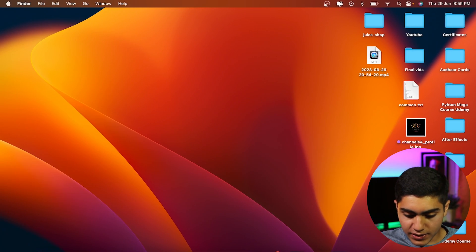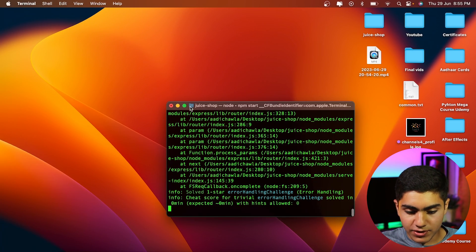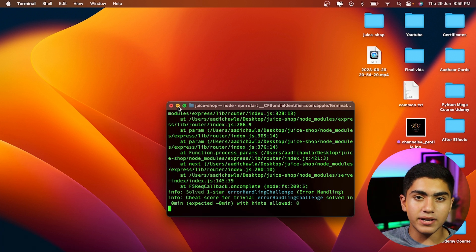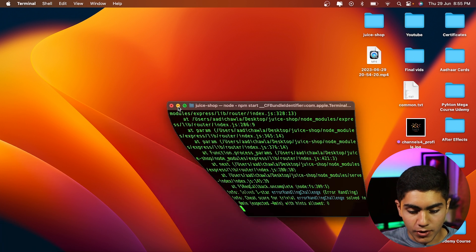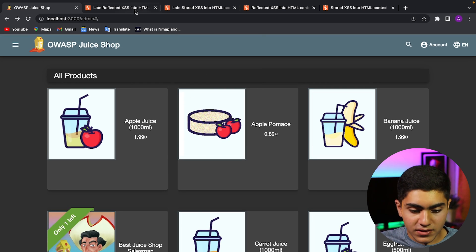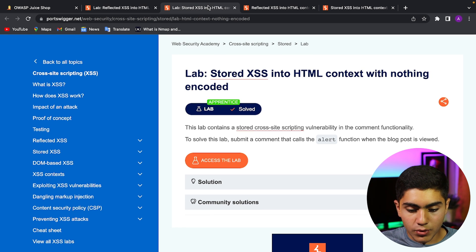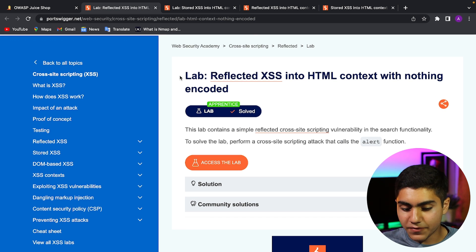This was made by OWASP and it is full of vulnerabilities just waiting to get exploited. I hosted it on my terminal — it is hosted by Node.js. I will leave a link in the description down below to the blog. We will be penetrating the OWASP Juice Shop and solving two labs to understand how it works.